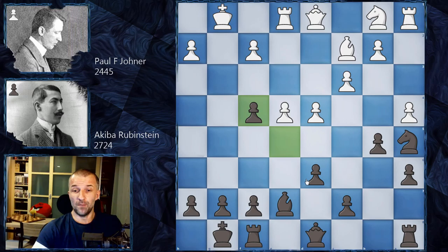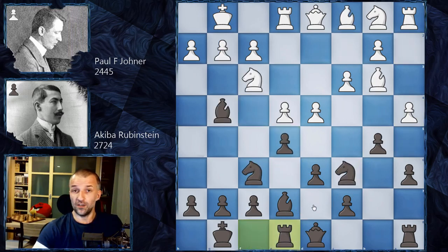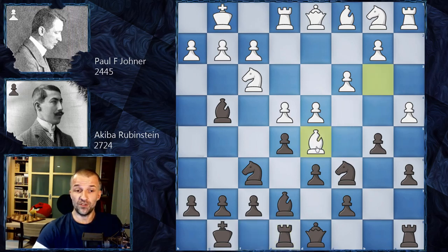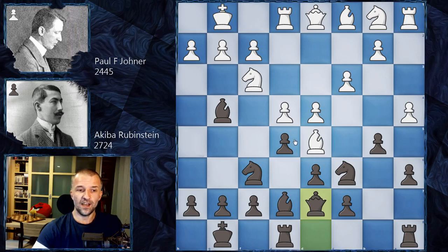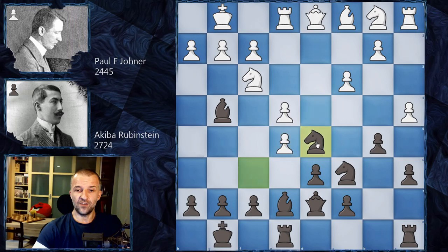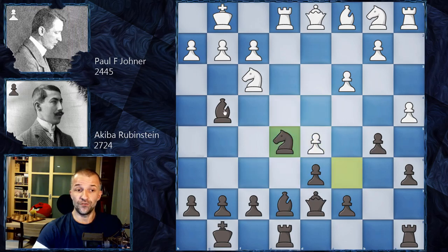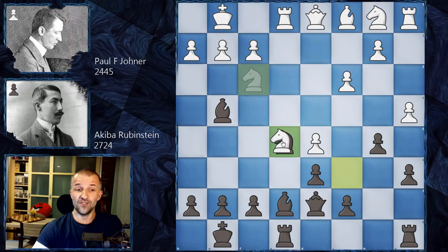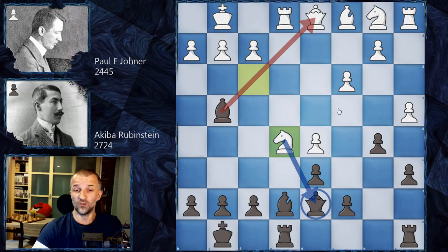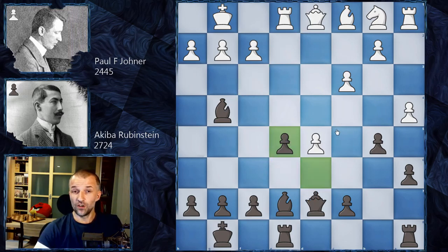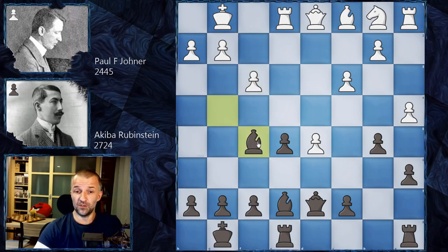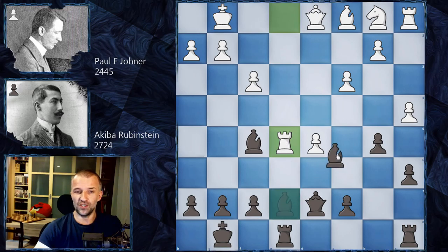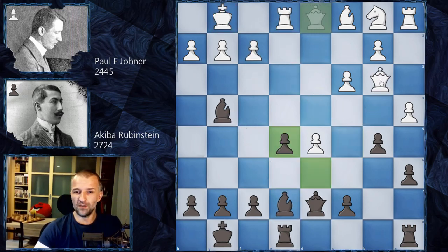After knight f4, bishop f4, he takes on f4 — modern theory says it's slightly better for Black. However we have rook e8 by Akiba Rubinstein — he didn't know 21st century theory yet. We have bishop d5 pinning the knight, queen d7 defending, and now d takes e5, knight d5, e takes d5, knight e5 — this knight is pinned, so attacking it is always good. We have d takes e5, and now if White plays f3 it doesn't work because after bishop f5, rook e5 the rook is lost. This is why we have queen b3.